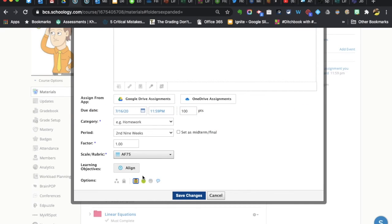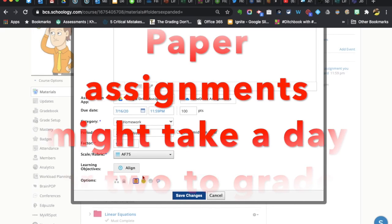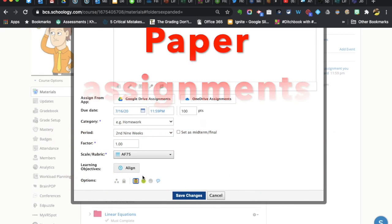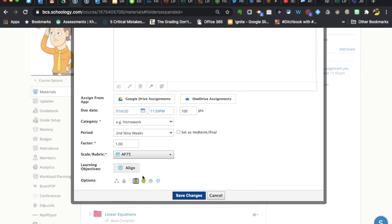If families begin receiving notifications from Schoology saying something's late, they address that with the student and little Derek says, but mom, I turned that in. I gave it to the teacher. Mom doesn't understand why Schoology is then sending her messages saying your work is late.